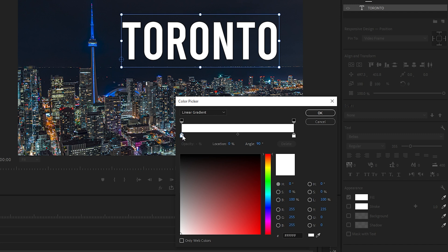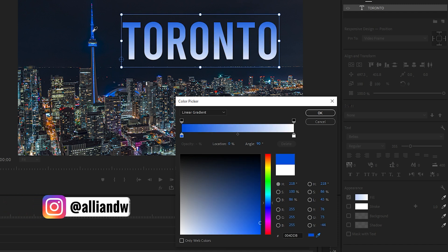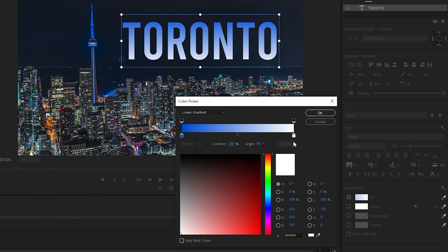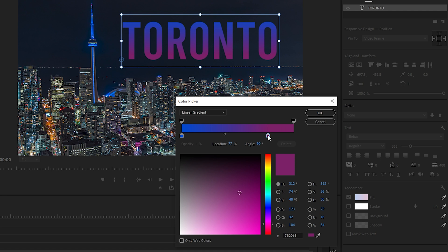On the bottom of this color bar are color stops. I'll select the one on the left so I can change it from white. I want to pull a color directly from my clip, so let's grab the eyedropper tool. I'll choose this blue in the CN Tower. Now the top of our text is the same blue. Let's select the right gradient point, grab the eyedropper again, and I'll select this purpley pinkish color from my clip.